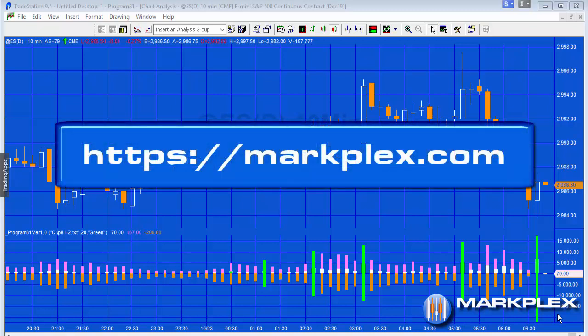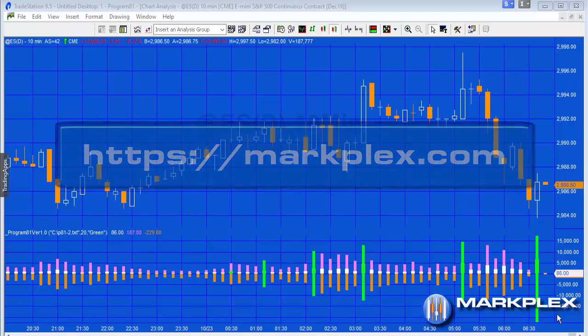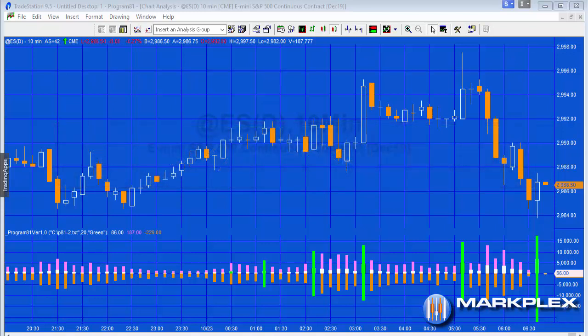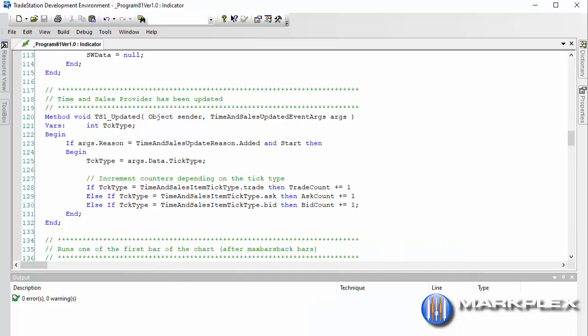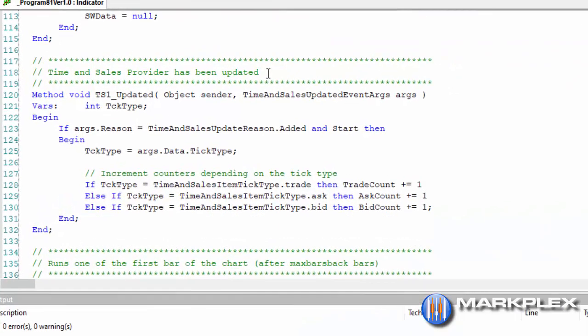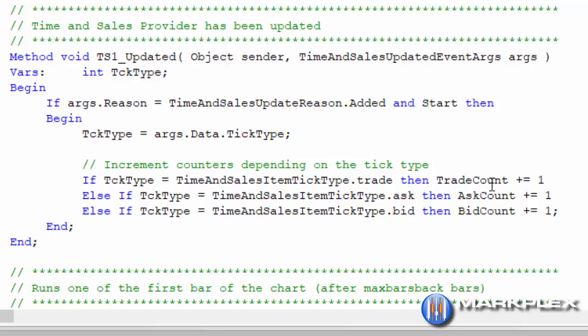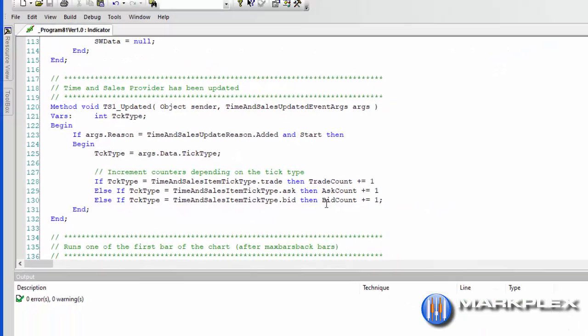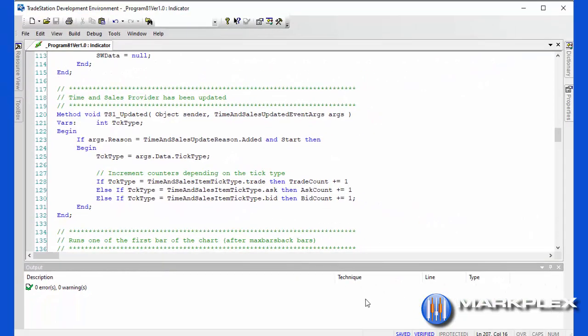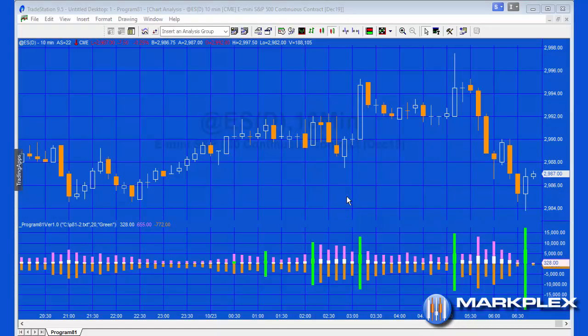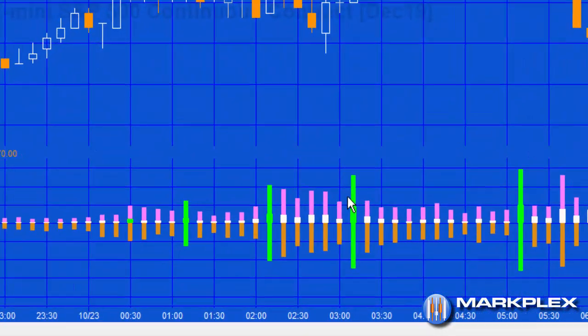What we're doing, if we quickly look at the program, is when the time and sales provider is updated, we're keeping a record based on the tick type. If it's a trade, we're incrementing a trade counter. If it's an ask, we're incrementing an ask counter. And if it's a bid, we're incrementing a bid counter.